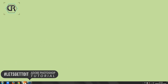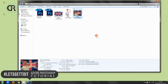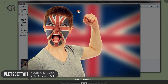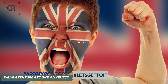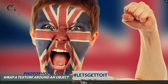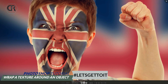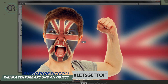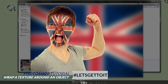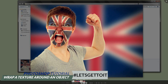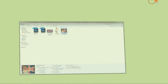Hello everyone. In this tutorial we see how to wrap a texture around an object — a face or hand. As you can see it looks really realistic, and this can work for tattoos too. It's the same method. So we see how to create something like this. Fantastic, let's get to it.